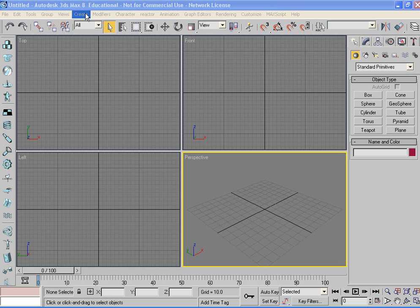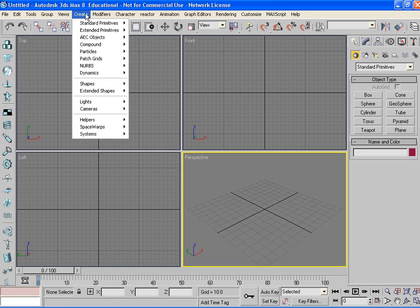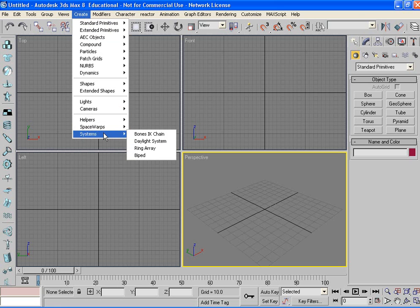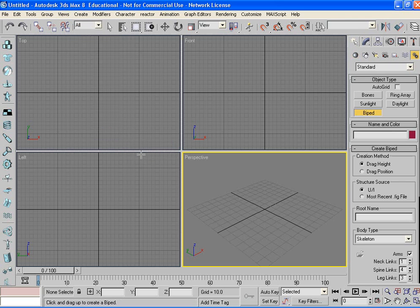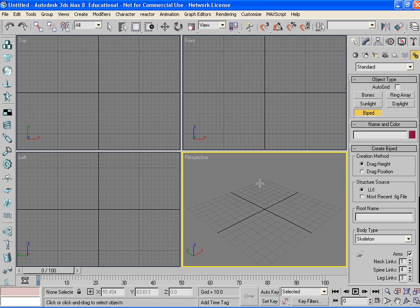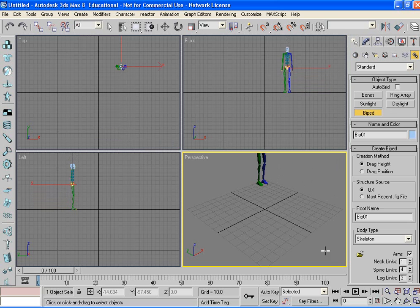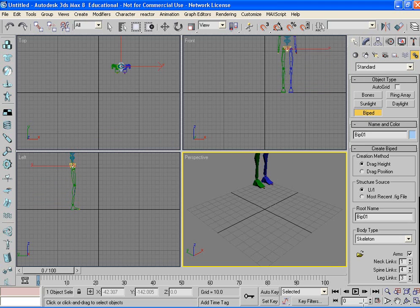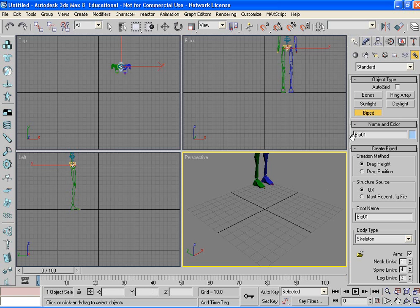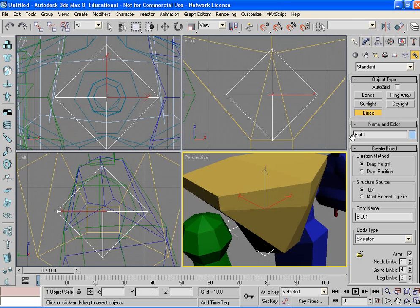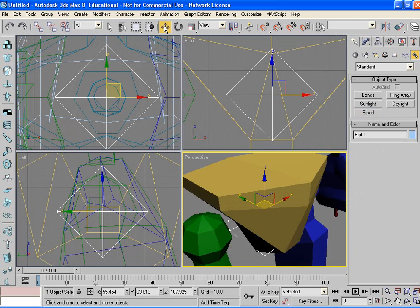To do this, go to create and then go down to systems and choose biped. And then just click and drag and create your biped. To bring it forward, hit Z. So that's to bring it forward to all the viewports.